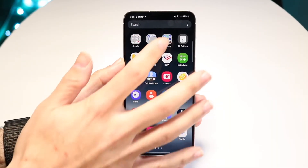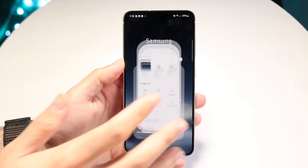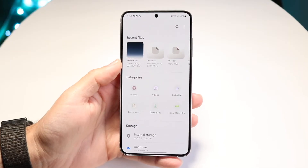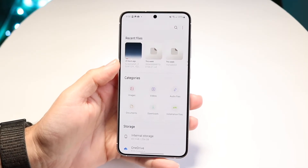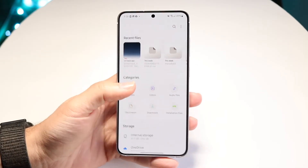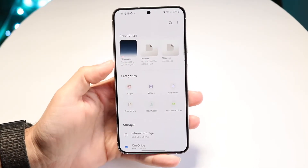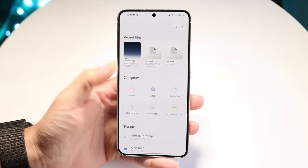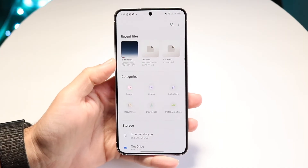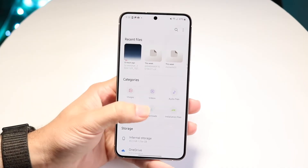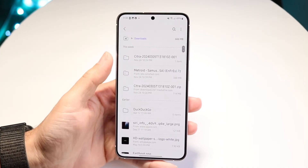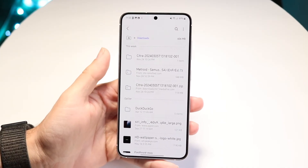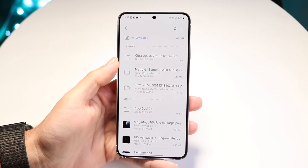It can be Google Files, it can be Samsung Files, whichever files app you have. All you're going to want to do is make your way over into wherever that file is located. In this case, there are a lot of files located in my files application right here.